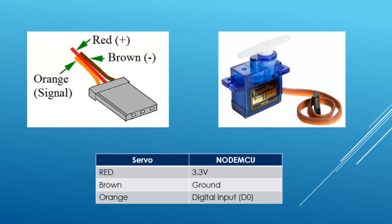It has three wires: the black should be connected to the ground pin of the NodeMCU, the red to the 3.3V, and the orange to any of the digital pins. In my case, it will be connected to D0.